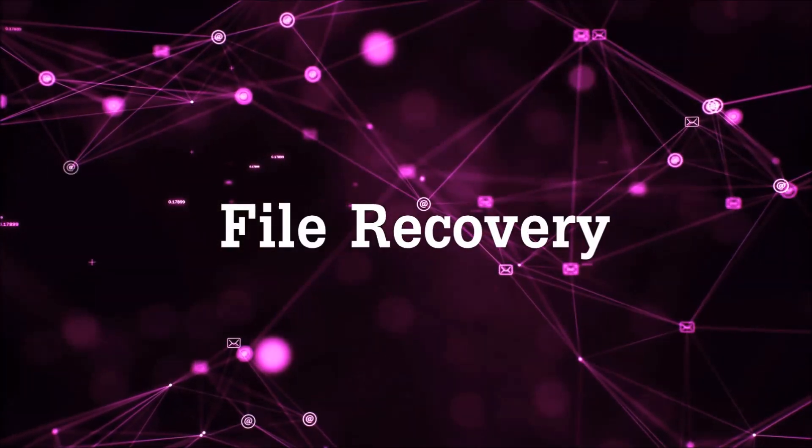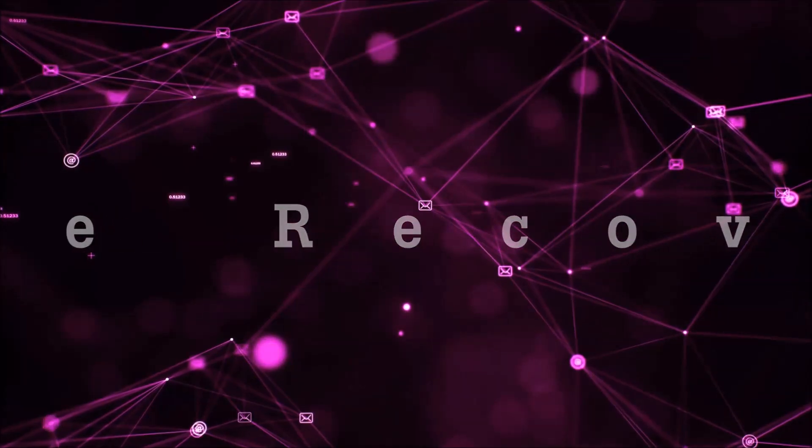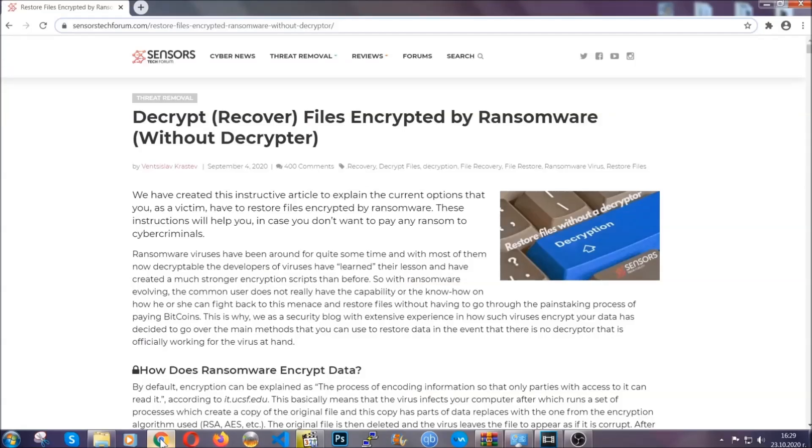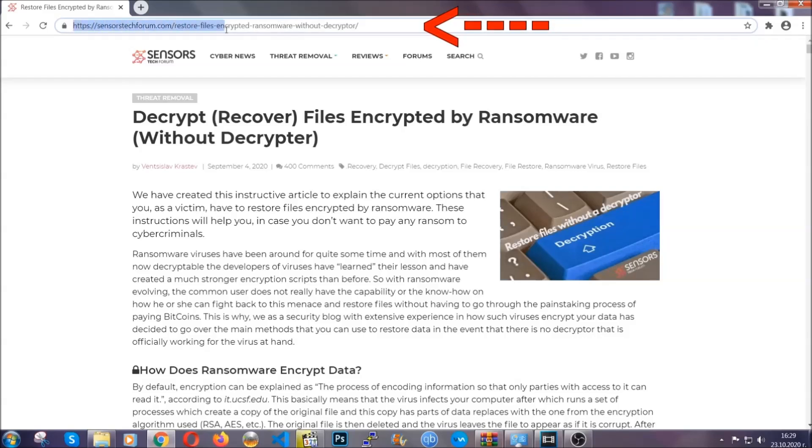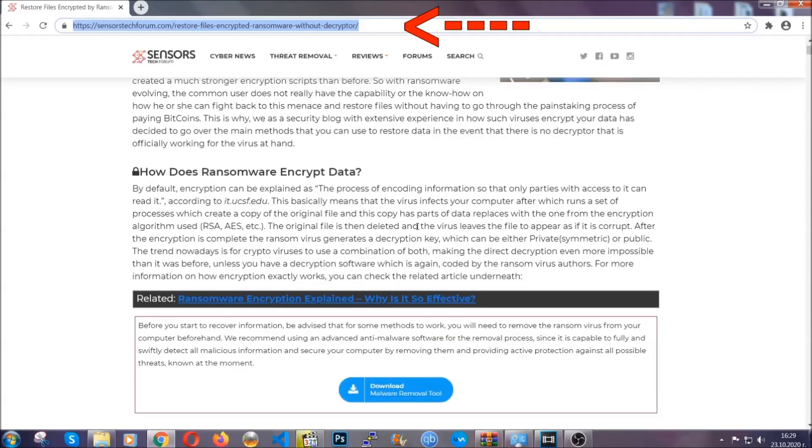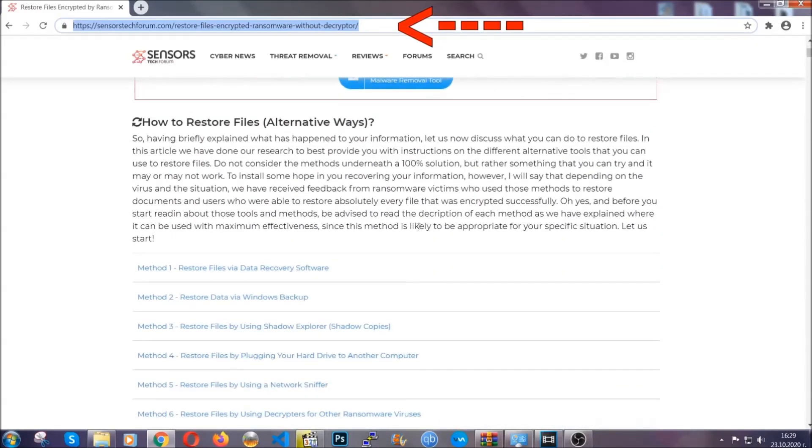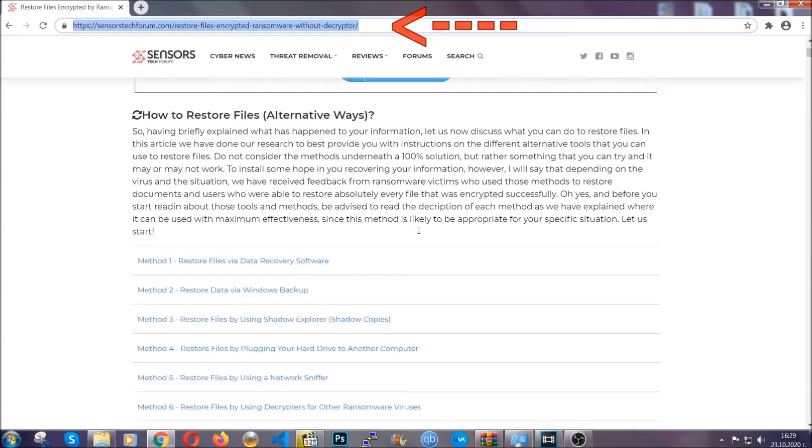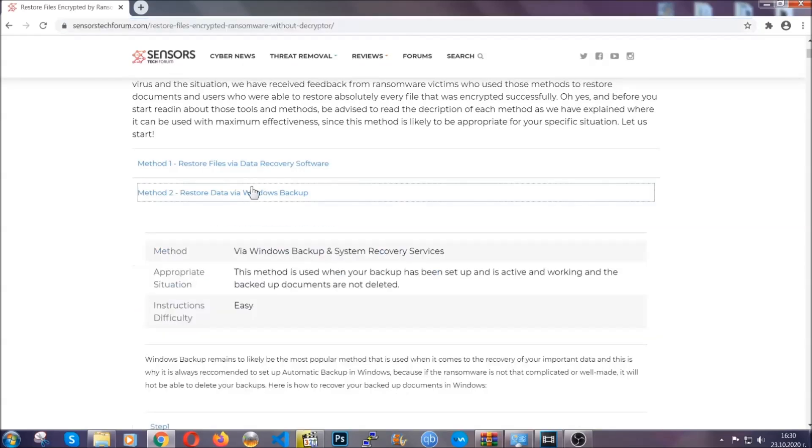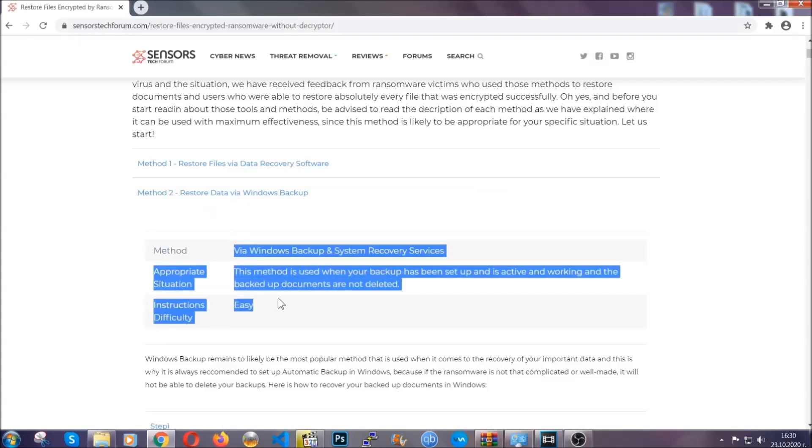Now for the file recovery, I'm going to show you several simple methods that you can try and that many of our users and our subscribers have already tried, and these methods have worked. What you're going to do is you're going to type in the following link in your address bar and you're going to hit enter to open it. This will take you to our specific article for file recovery against ransomware viruses. It contains six methods that have been proven to work under some specific circumstances when it comes to ransomware infection.